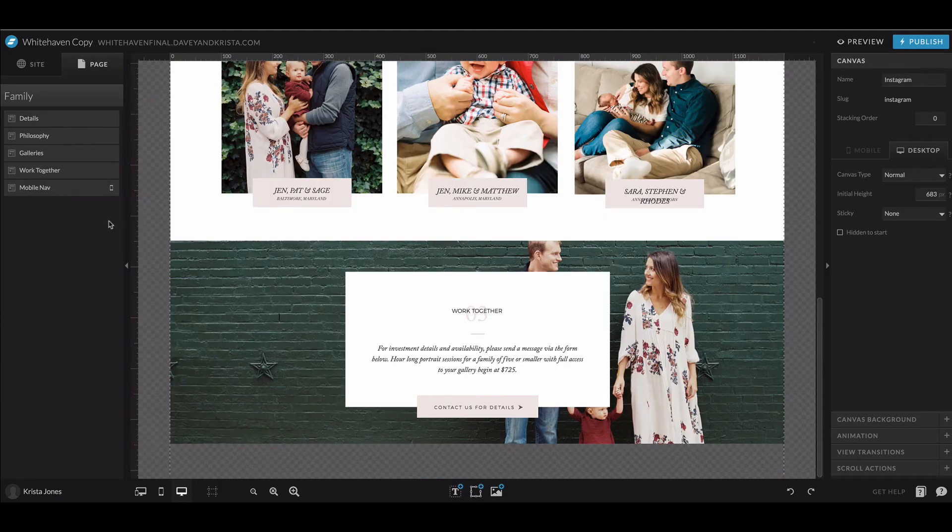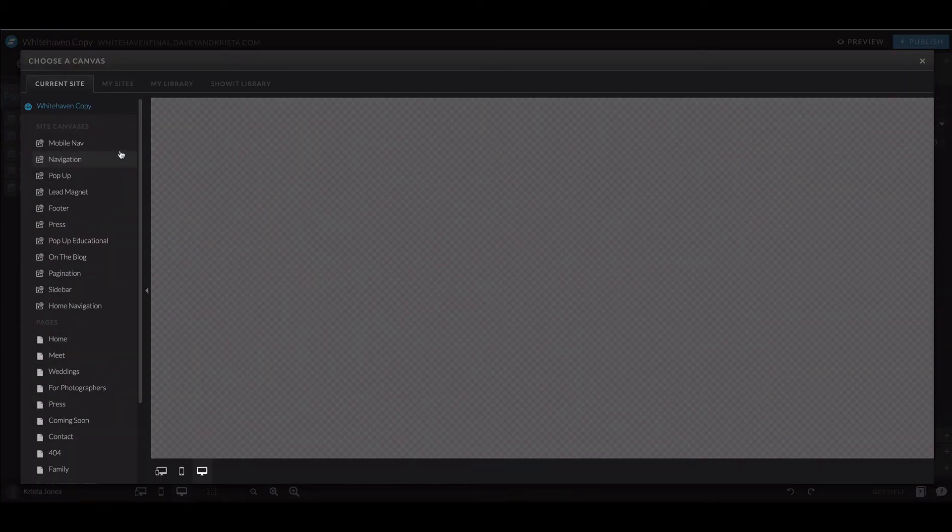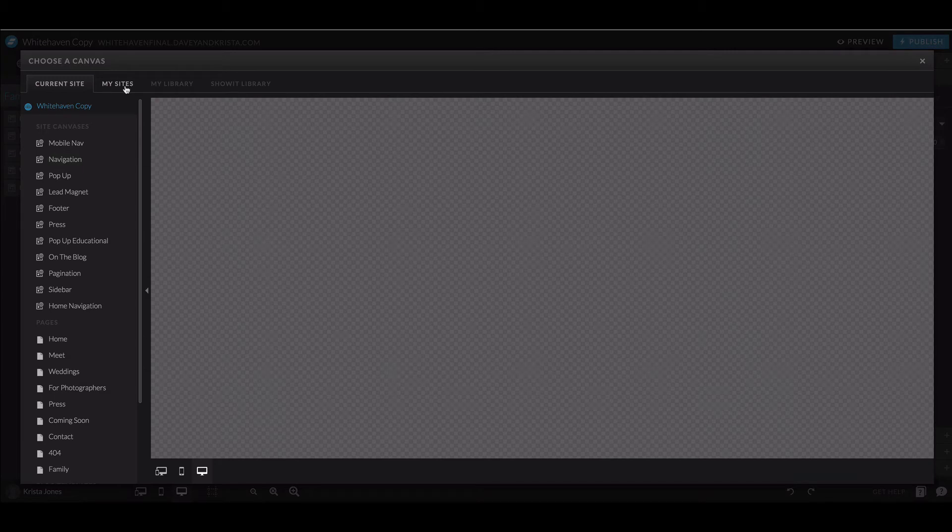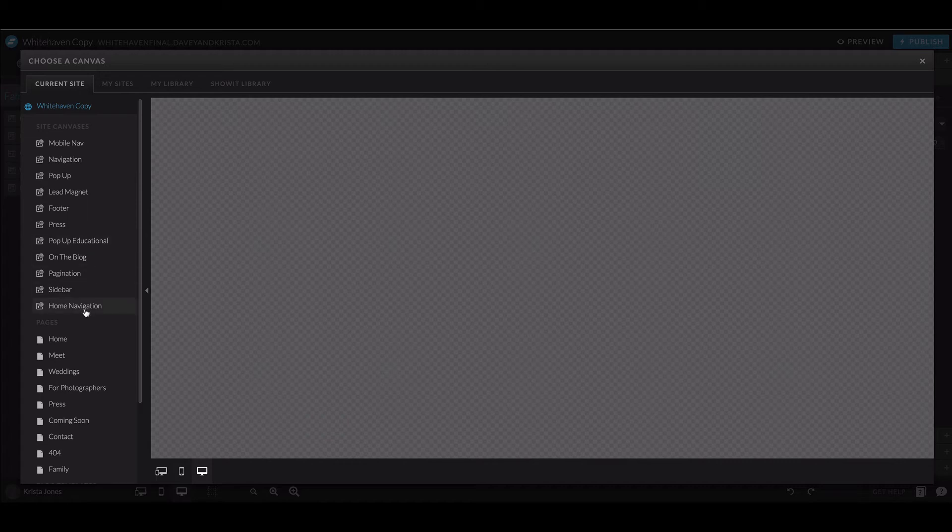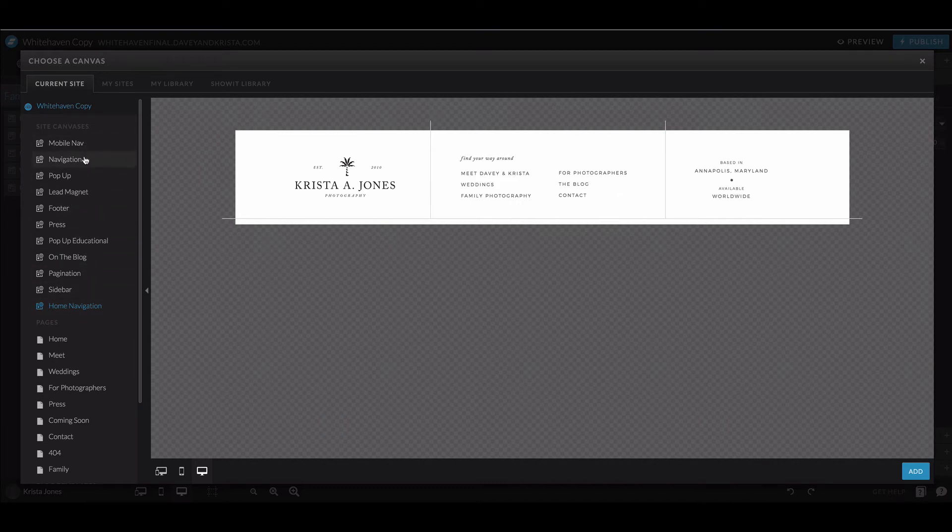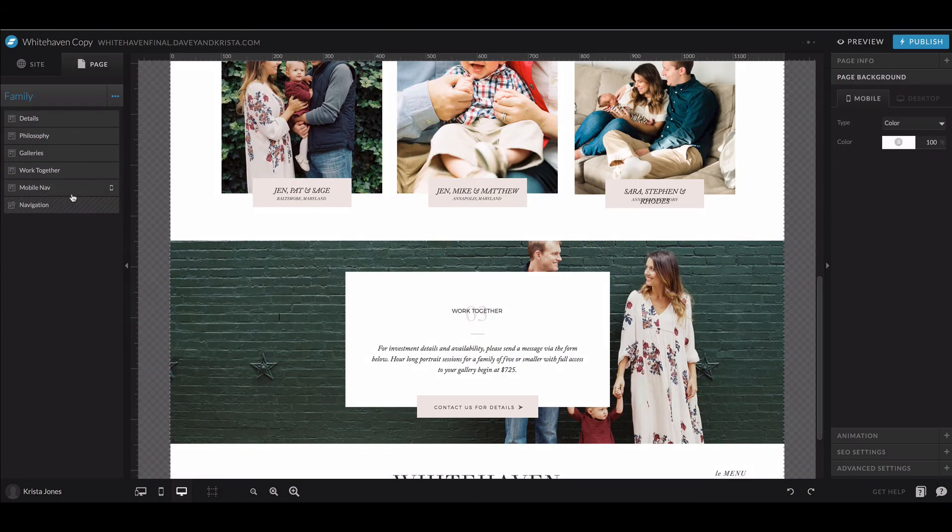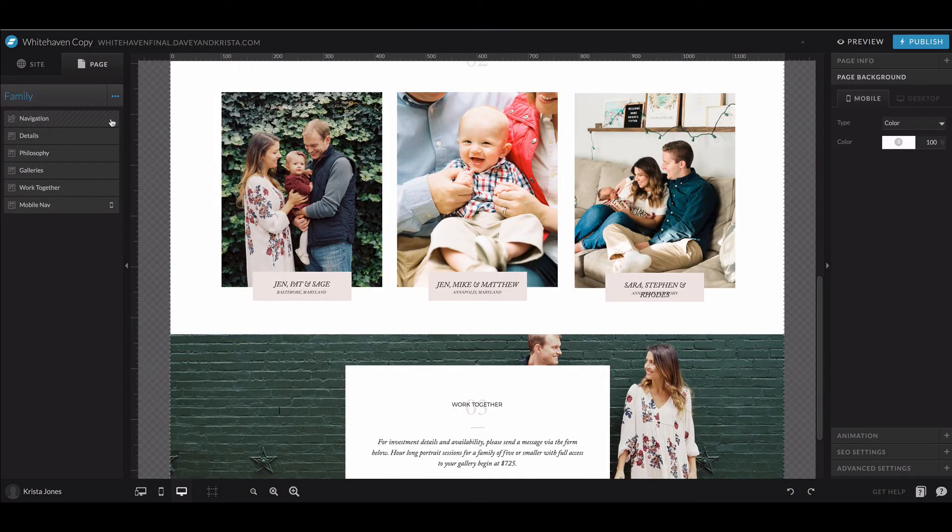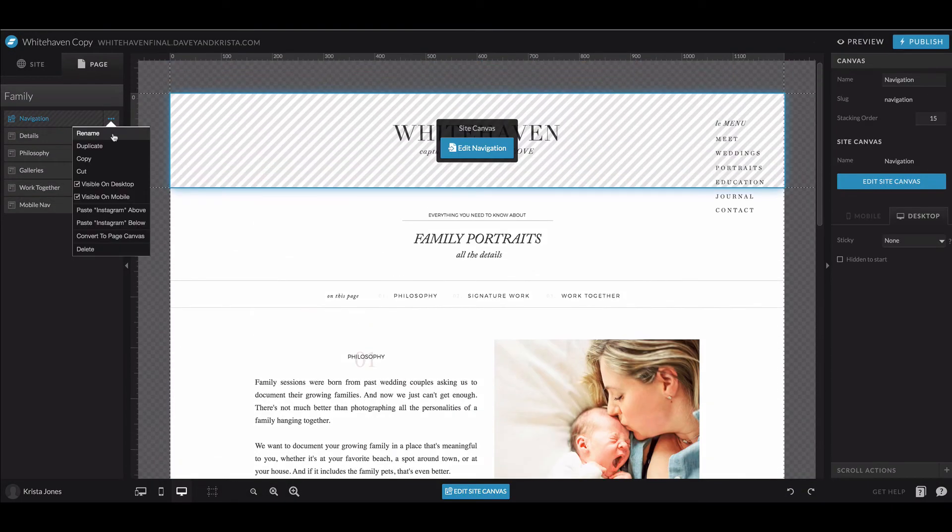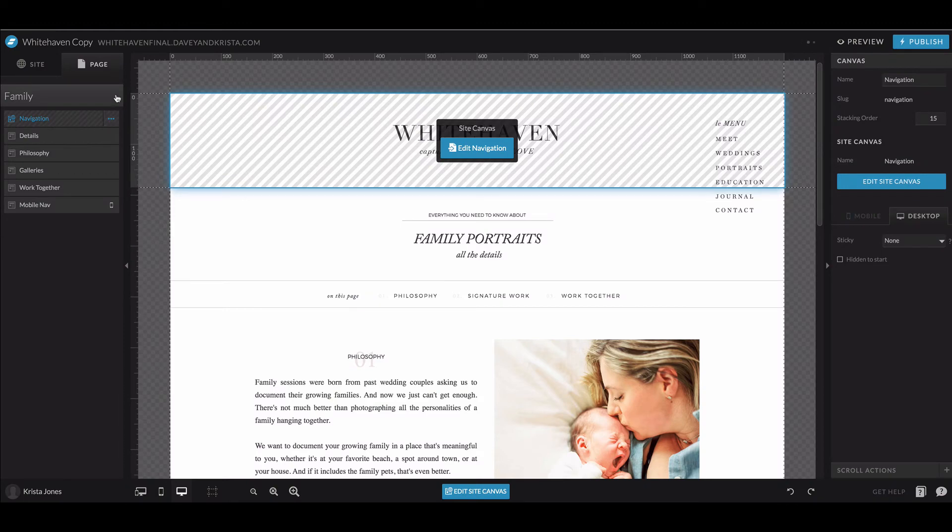I would need to come back here to these three dots and click Add New Canvas, and go to the Site Canvases right here and add them back. I would need to add in my header. Let's see, the header is this one, so I need to add back in this one and move it to the top.